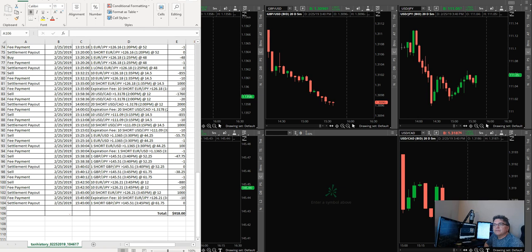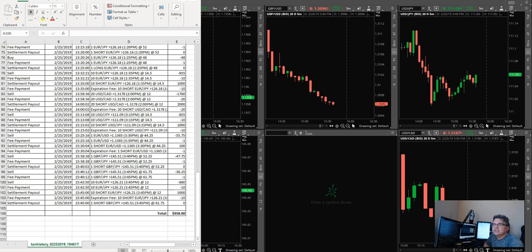Maybe one or two trades he was taking the same as I was. But besides that, everything else, he was trading different currencies at different times.